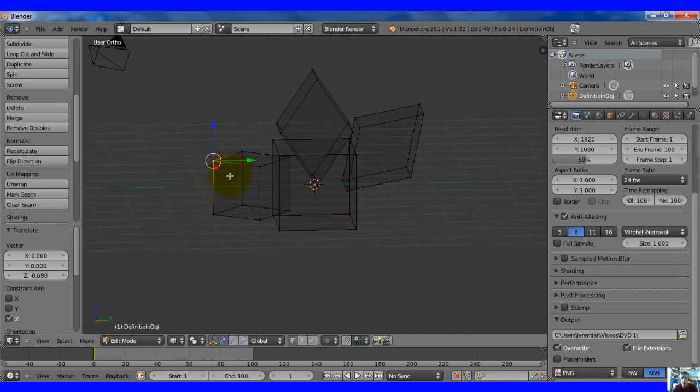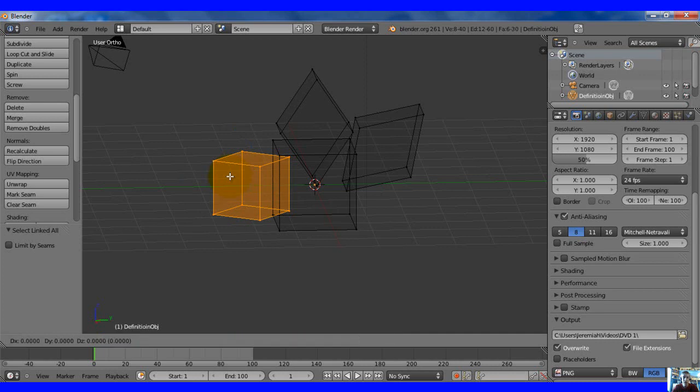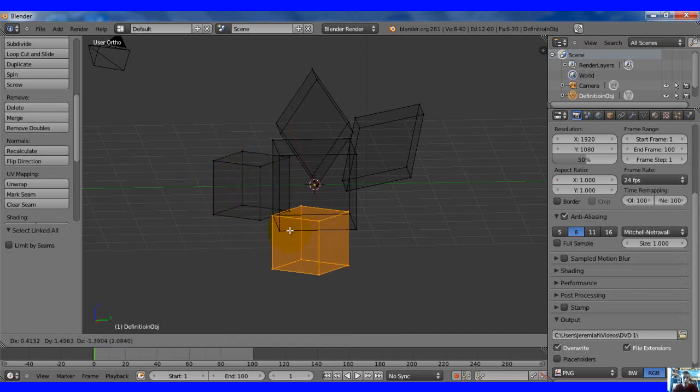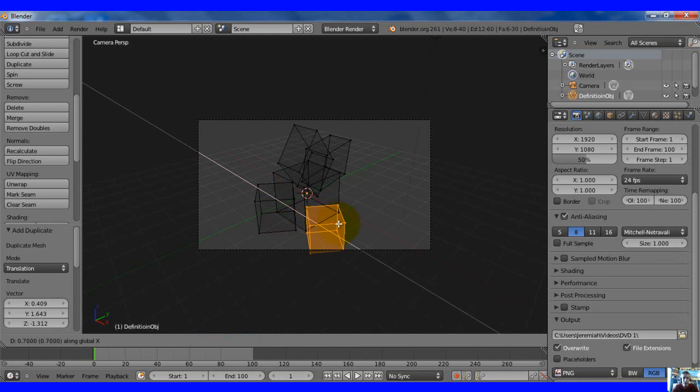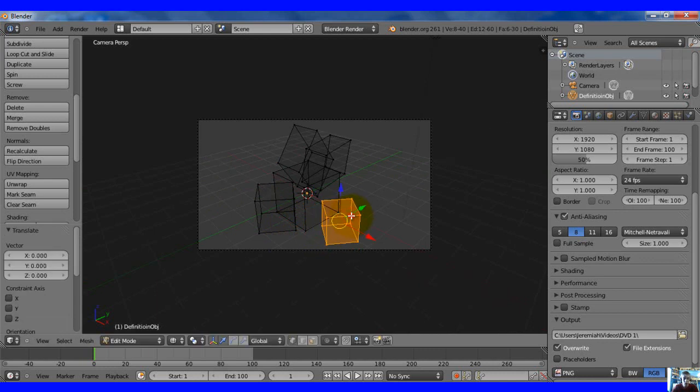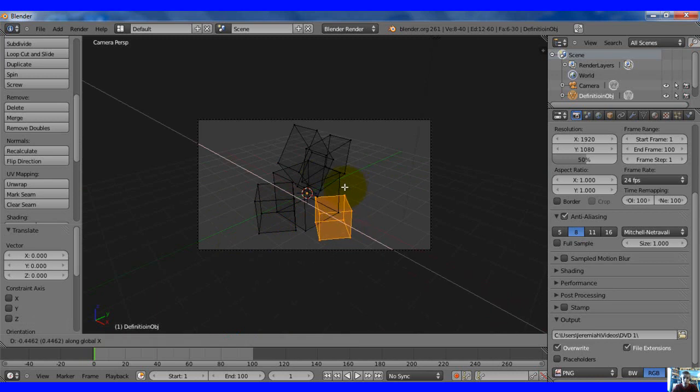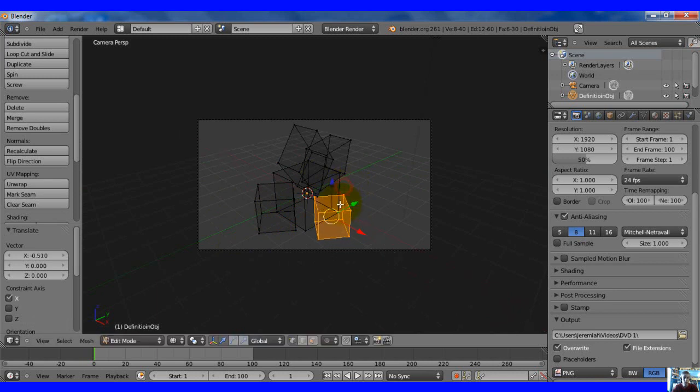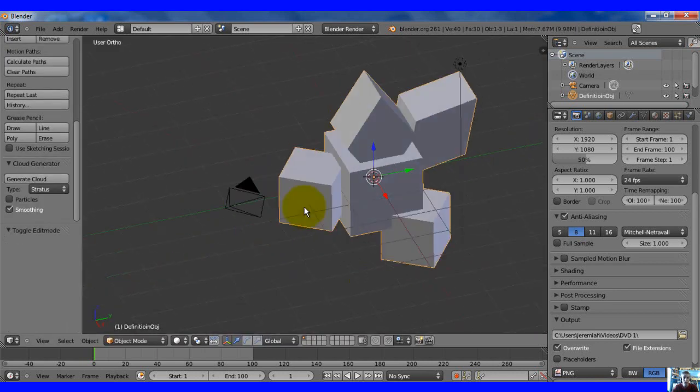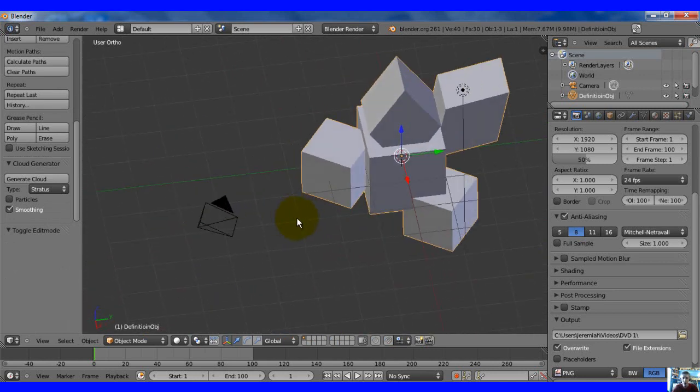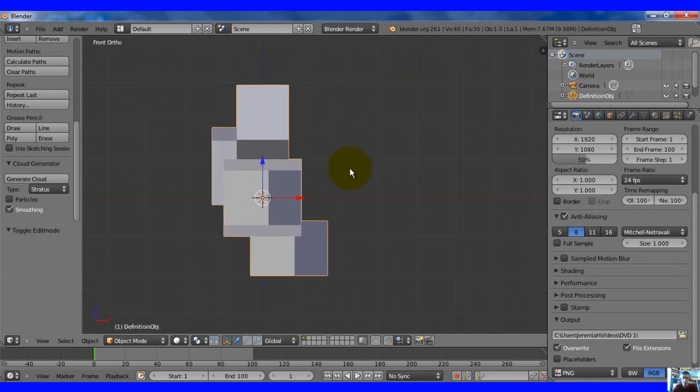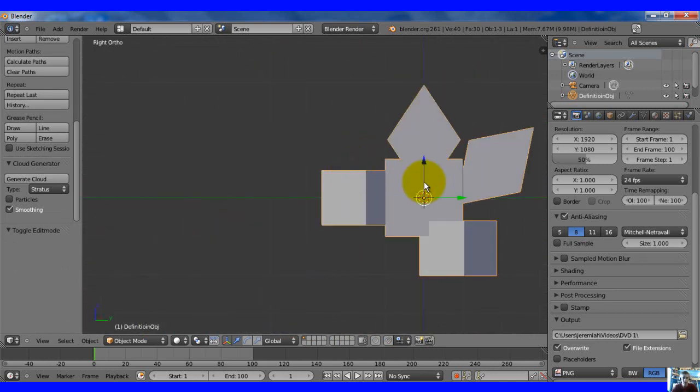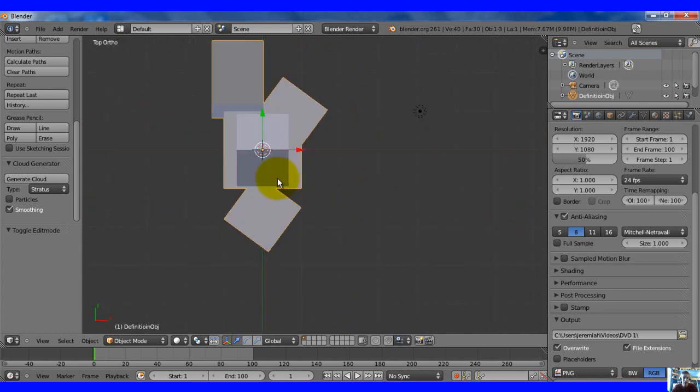Just move the object. Go ahead and select that. Control L, Shift D, move it down here, see what we have. G, X. G, Y. G, X again. Move it in there. Tab out of it. Hit Z. You know, we got just a really random picture here. You know, it's like I said, nothing fancy yet.